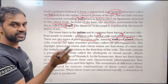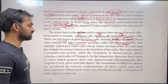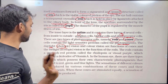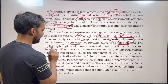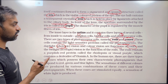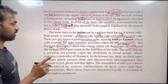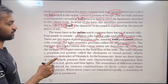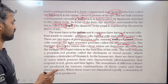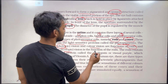Daylight (photopic) vision and color vision are functions of the cones. Twilight and night vision are functions of the rods. Rods and cones are in the retina, which has ganglion cells, bipolar cells, and photoreceptor cells.